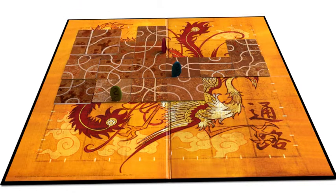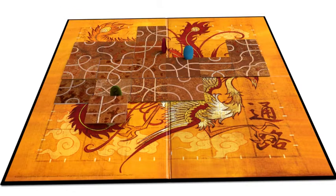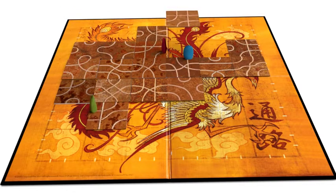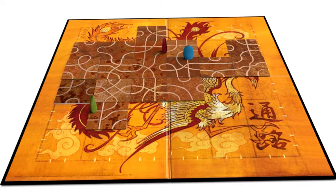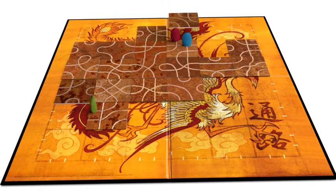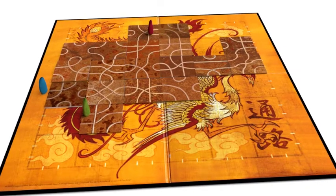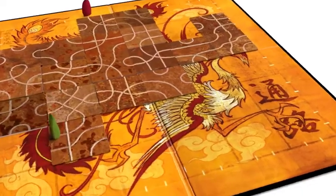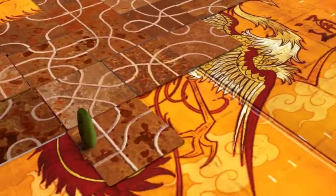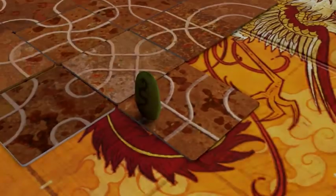The object is simple. Guide your Dragonstone along the path you create. You're not trying to go from one side of the board to the other. You simply want to stay on the board. The last player standing wins.